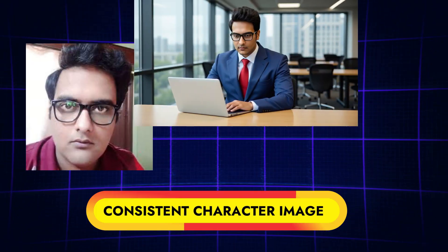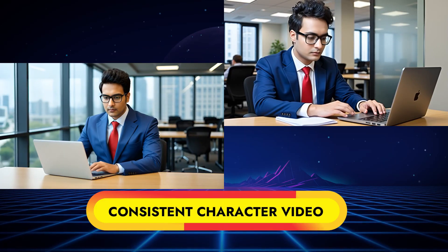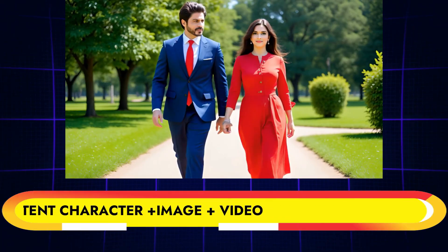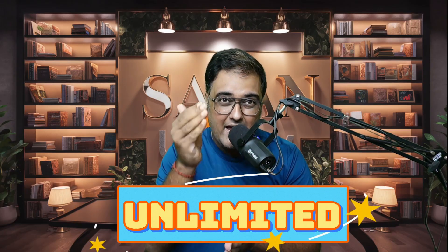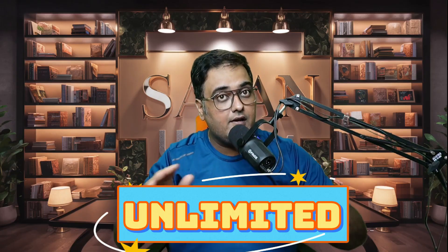How to create consistent character images and their corresponding videos with the help of AI. Not only you can create unlimited images, but also you can create unlimited videos of the same consistent character throughout different scenarios to mimic a storyline.